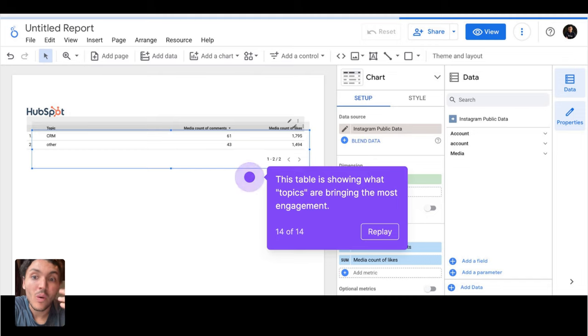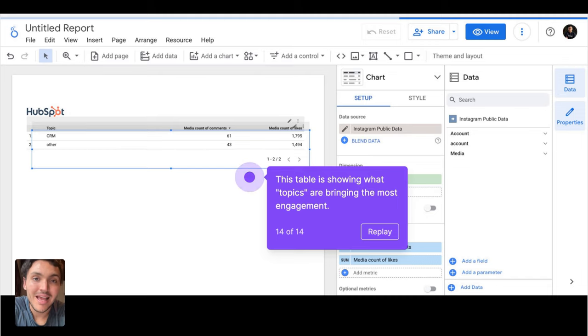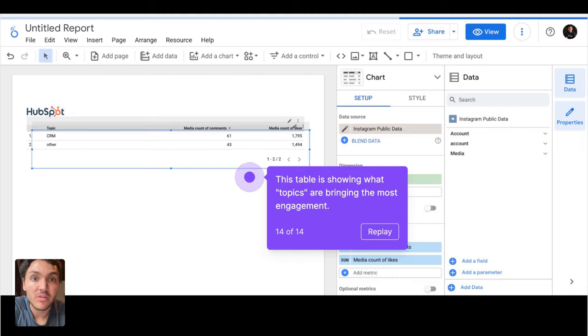Now I can spot what topic is more relevant for my audience. And this is how you can tag, group, and categorize your social media content by topic on Google Looker Studio.